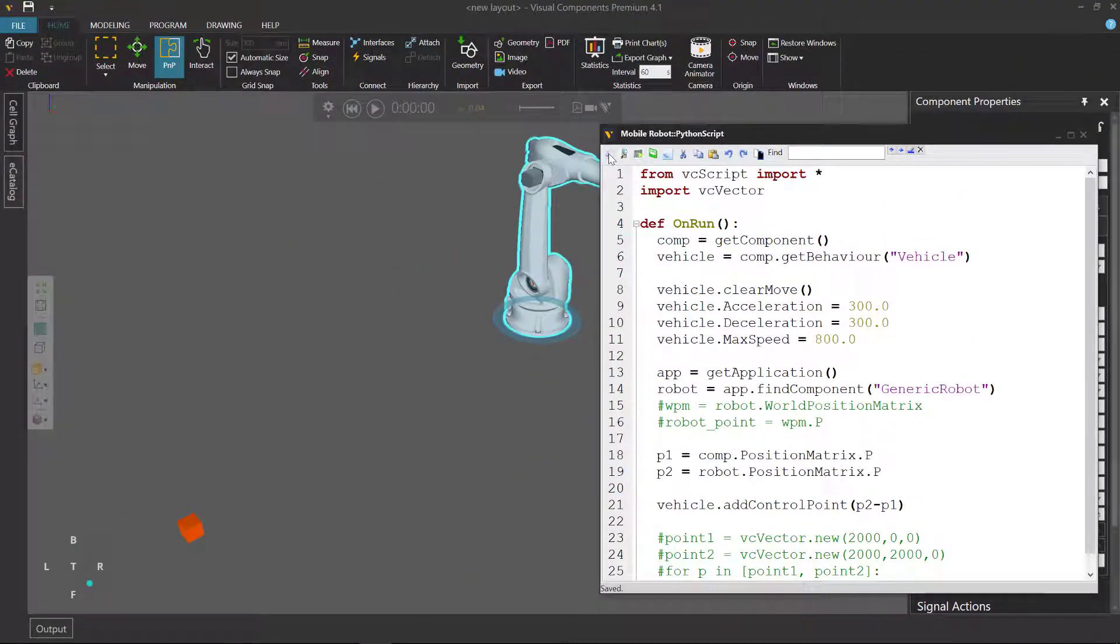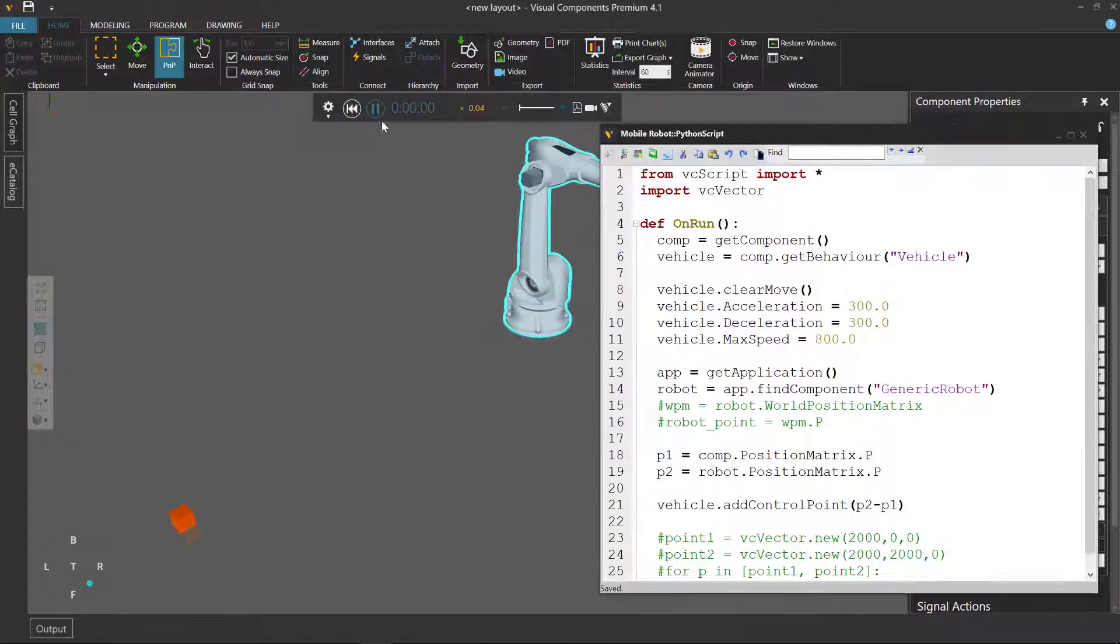Compile the code, run the simulation, and yep! That's what happens.